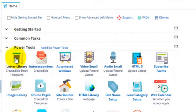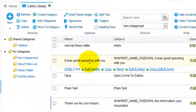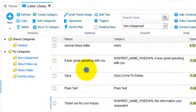In the power tools we'll open our letter library. Okay, here's my 'it was great speaking with you' email. Let's edit the template.